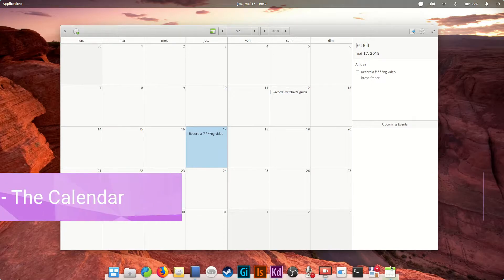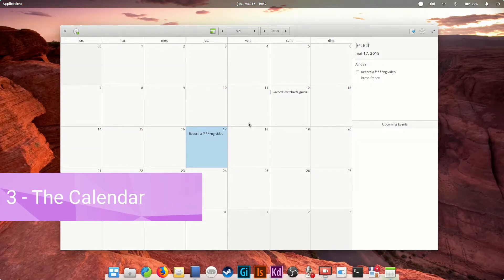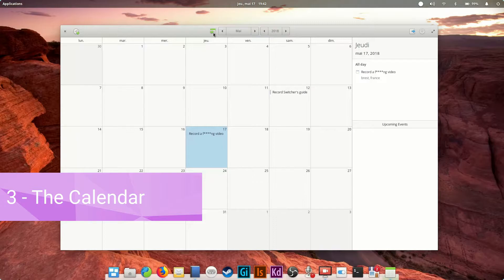Third, the calendar. It's just what you'd expect, a simple calendar. You can create a new event, switch to today's date, and switch between month and year.